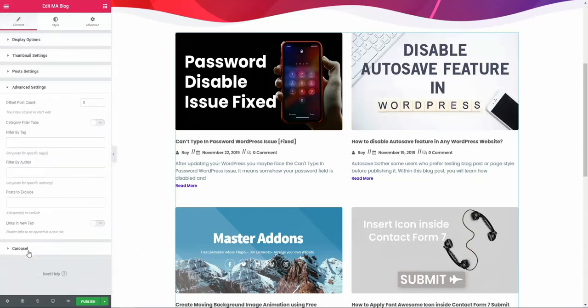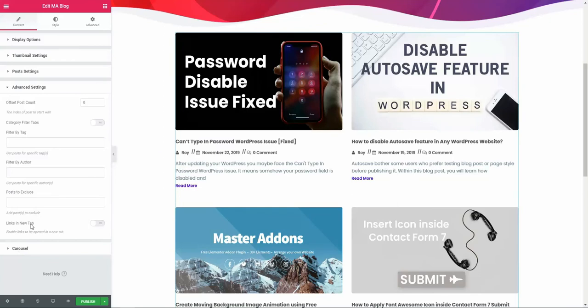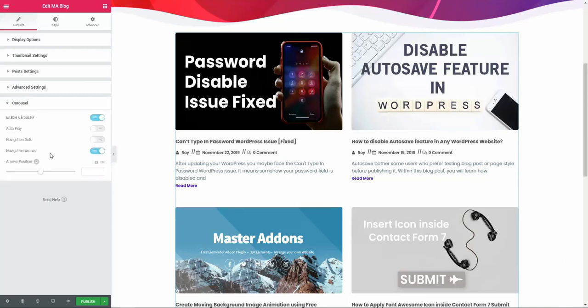Then the advanced setting. It's the filtering system. You can offset post count here, then category filter tab. You can enable this to filter category tabs, and then the links in a new tab system. At the last, we have carousel system. You can enable carousel, then autoplay it, or you can enable navigation dots or arrow as a navigation and play with the arrow position system too.